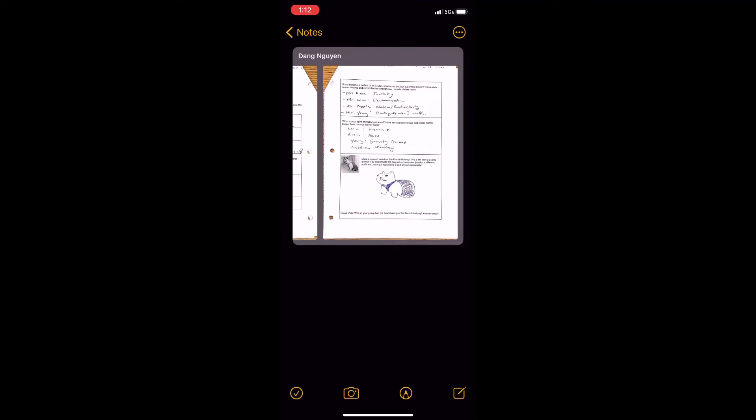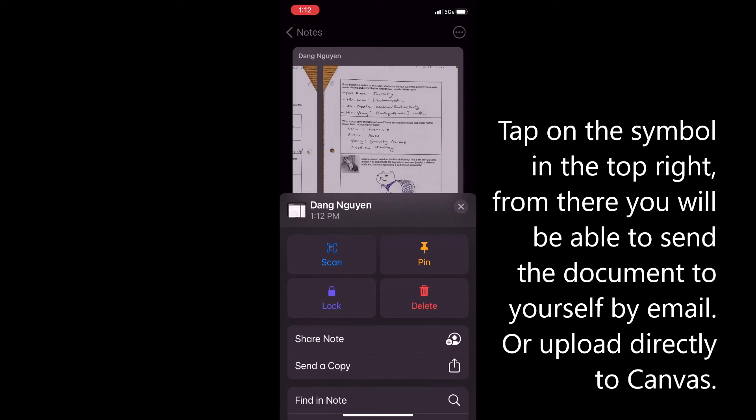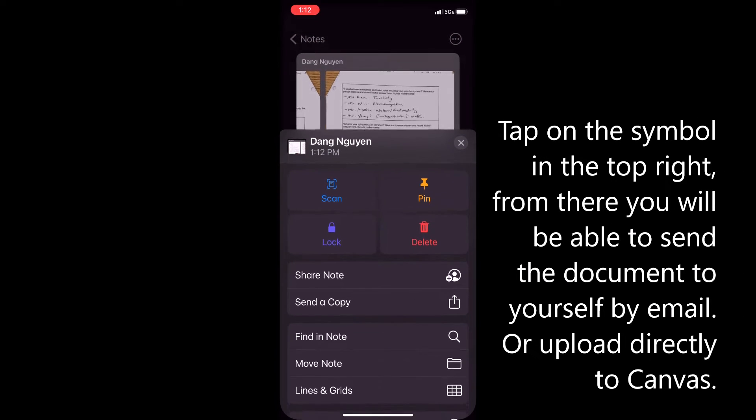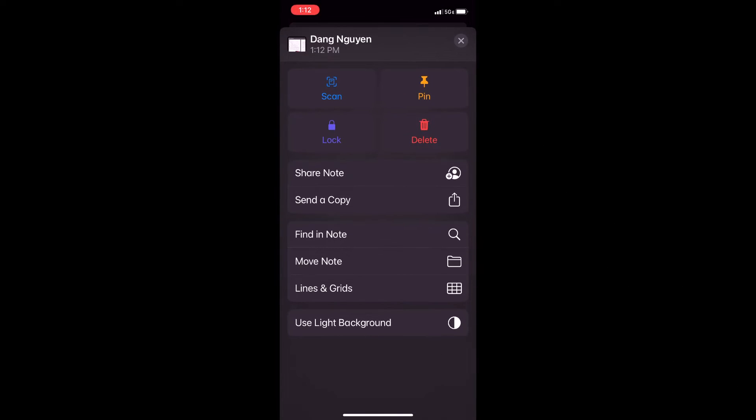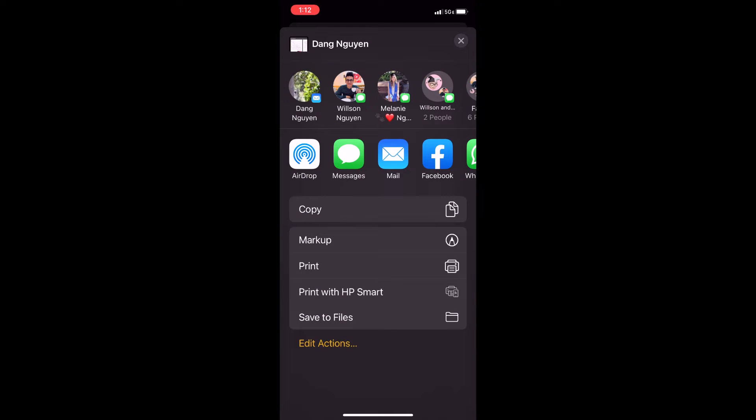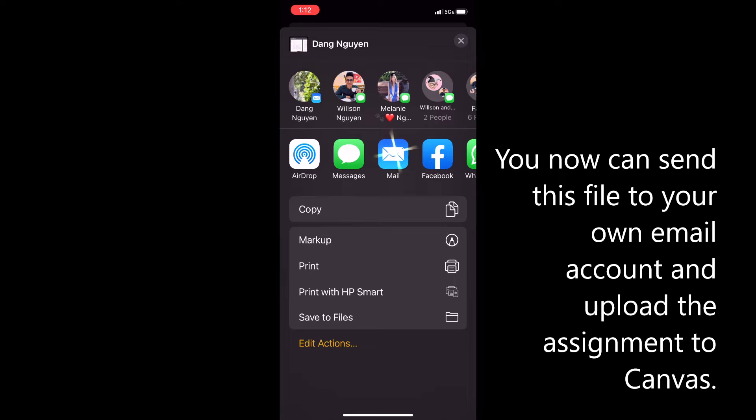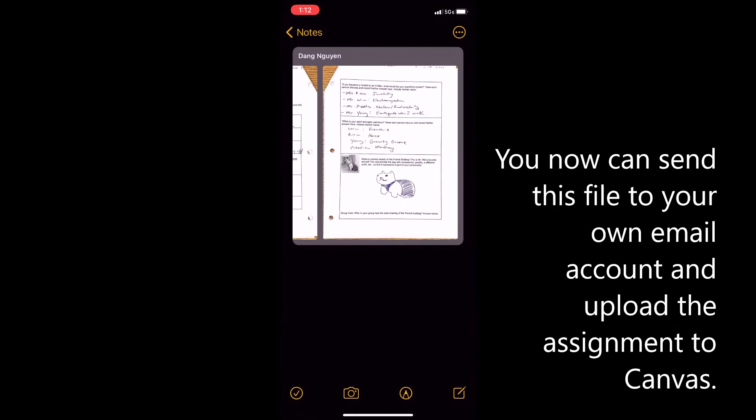So from here you're going to tap the icon in the upper right and it will bring up this menu. You can then send a copy to yourself by email. So then you're going to retrieve that on your computer and you can then upload the assignment to Canvas.